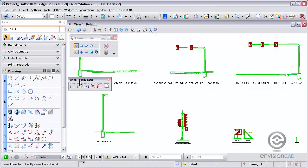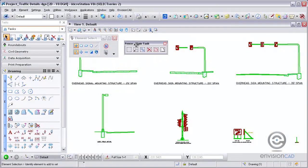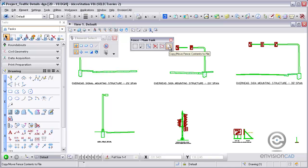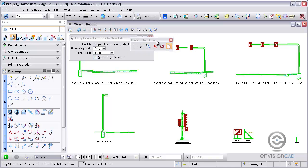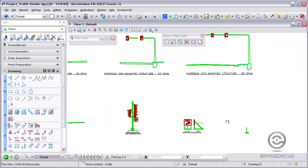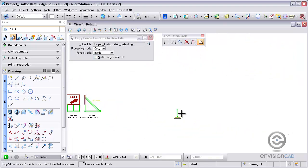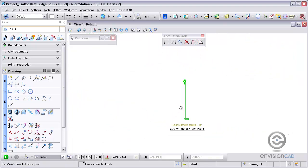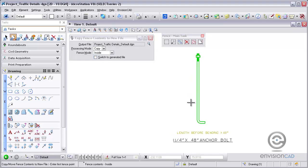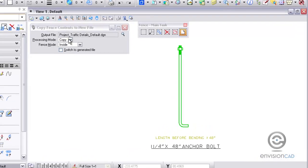We're going to open up the fence toolbar from the main task and there's a new icon, Copy Move Fence Contents. This command replaces the old fence file and separate fence commands from MicroStation. It's actually an icon in the toolbar now with a tool settings window.